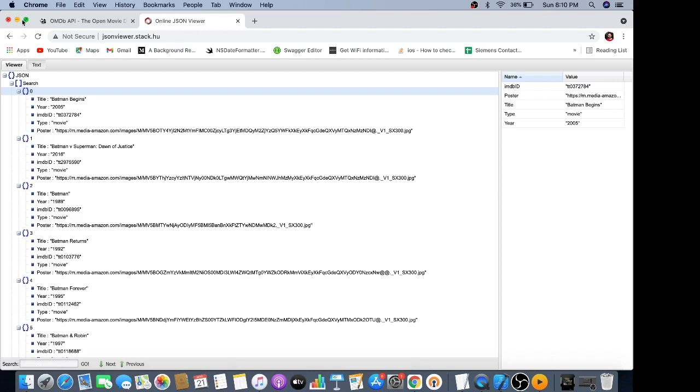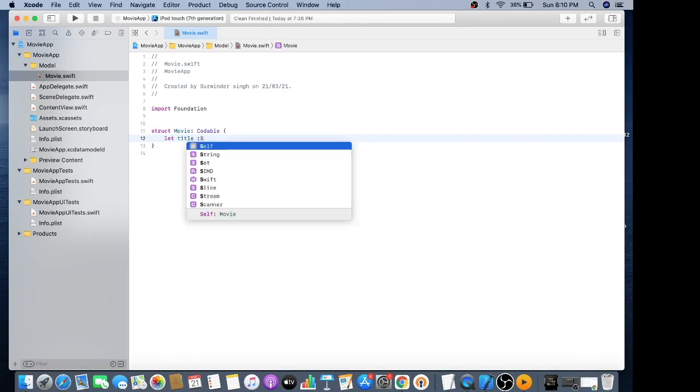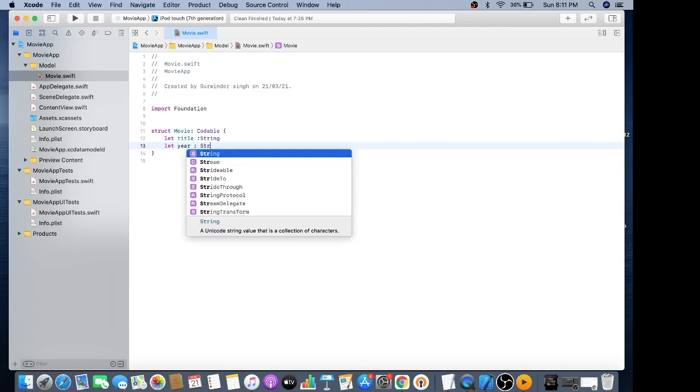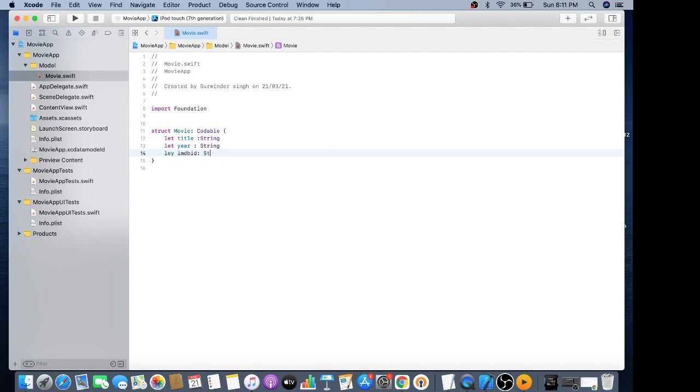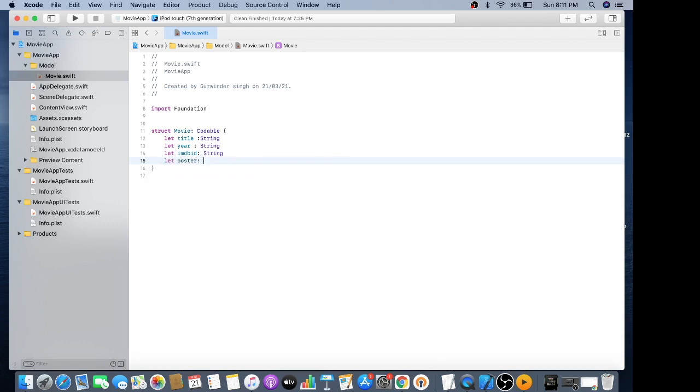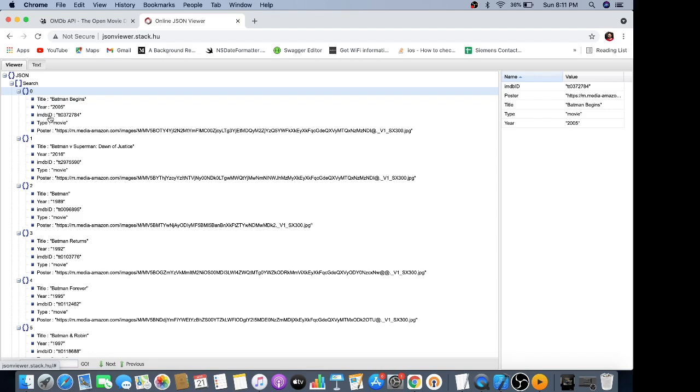I am not going to use the type property because I already know the type is movies. I'll define title as string, year as string, IMDB ID as string, and poster as string. One thing you should notice about the response is that the first characters - T, Y, and the poster property - are in caps, and IMDB ID is also in caps.